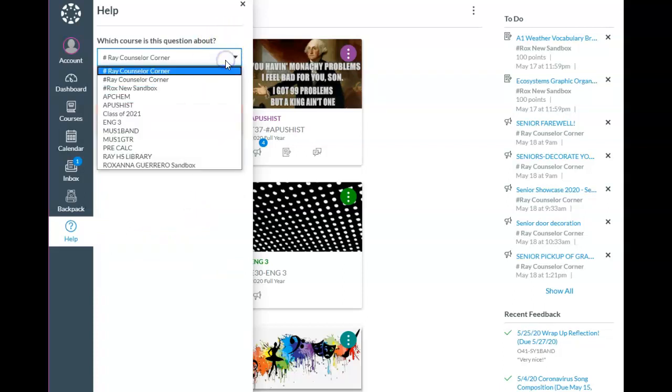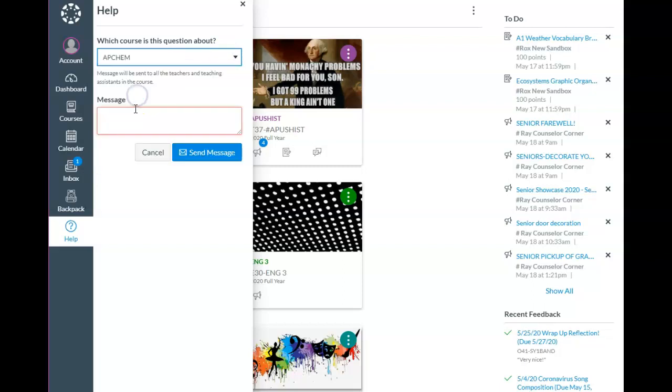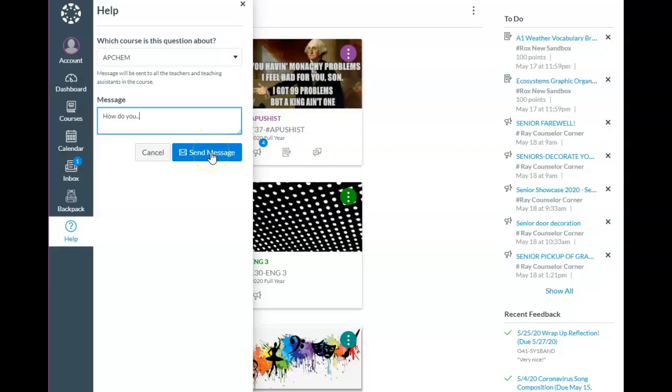They would choose the course they would like to ask the instructor a question and they would start typing here, how do you... and then when they finish, click on Send.